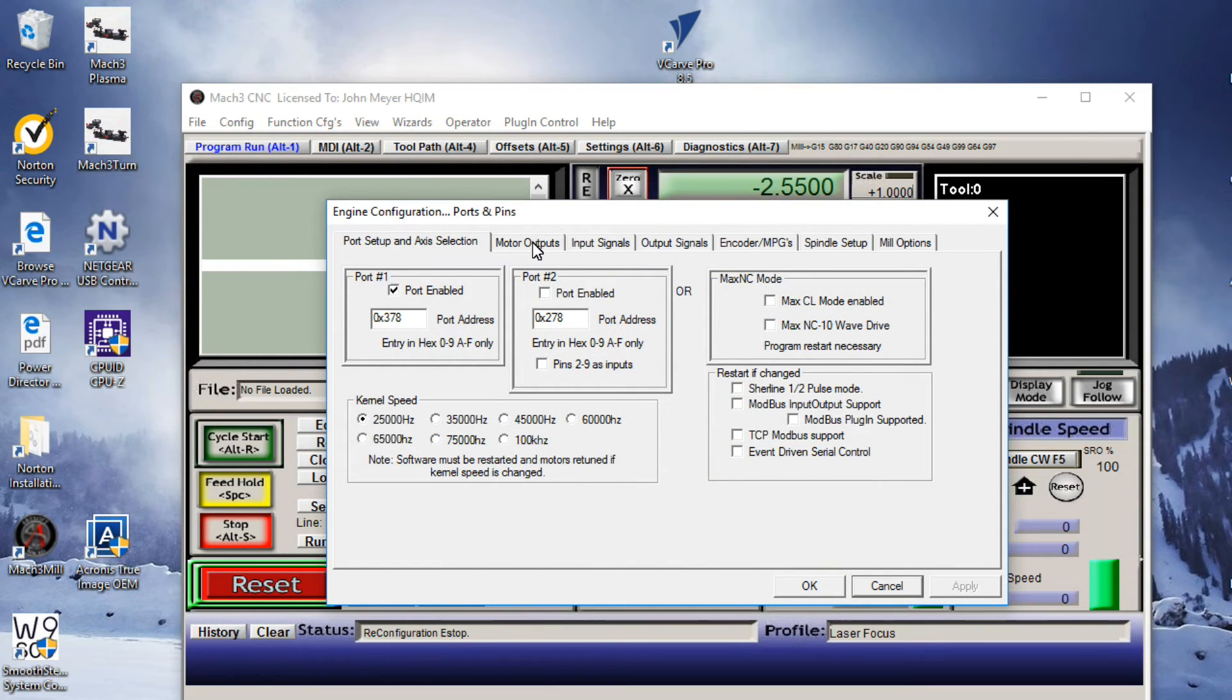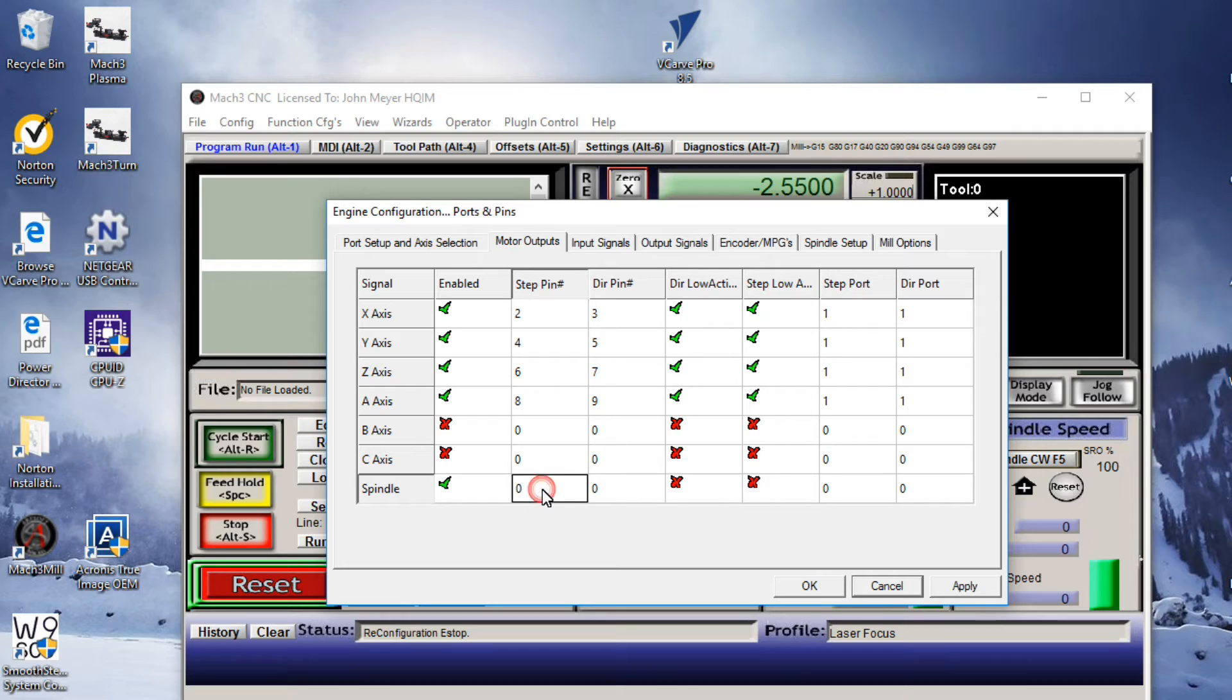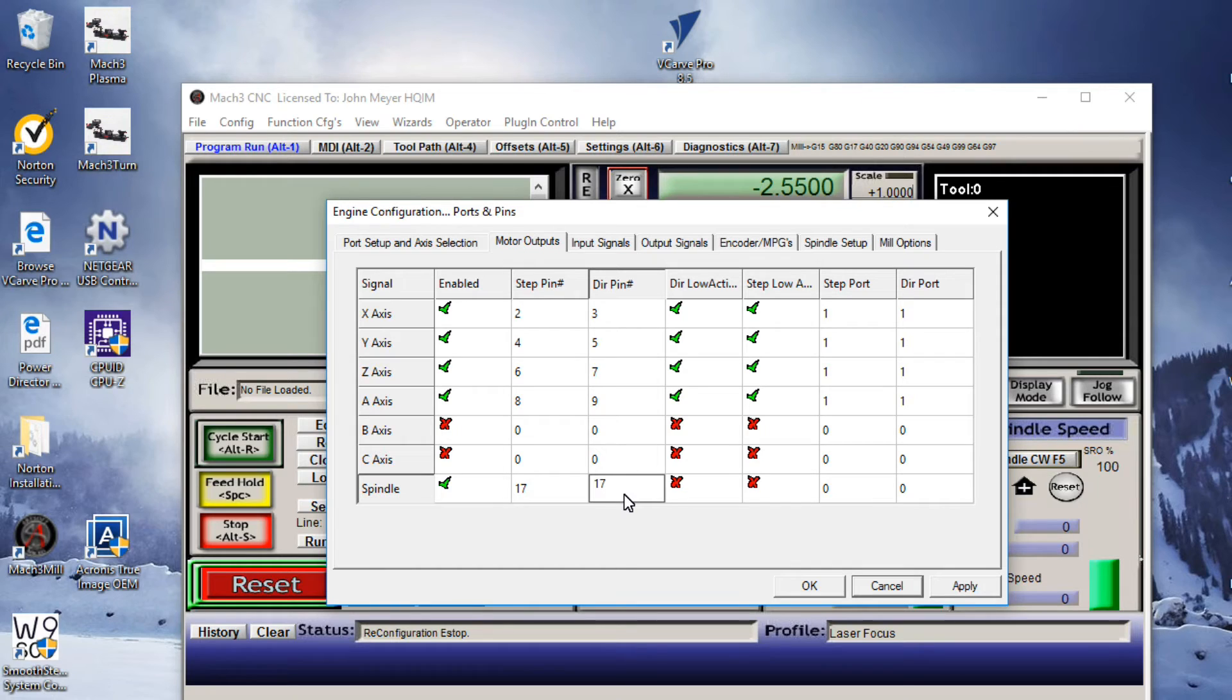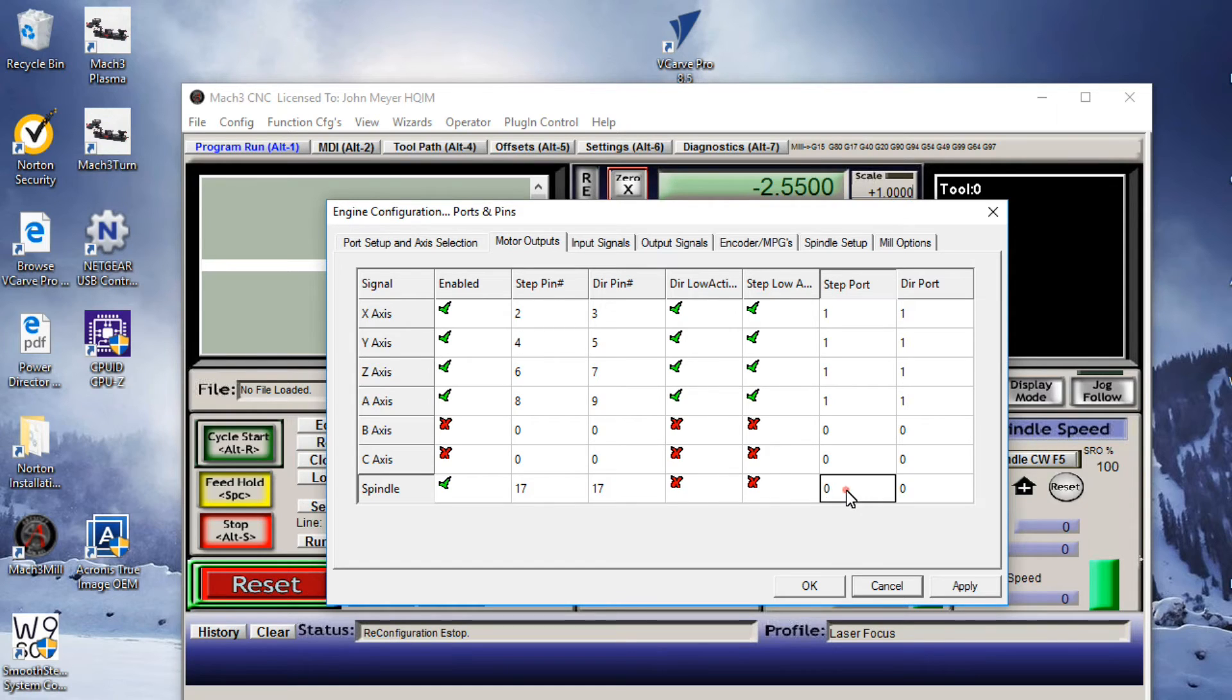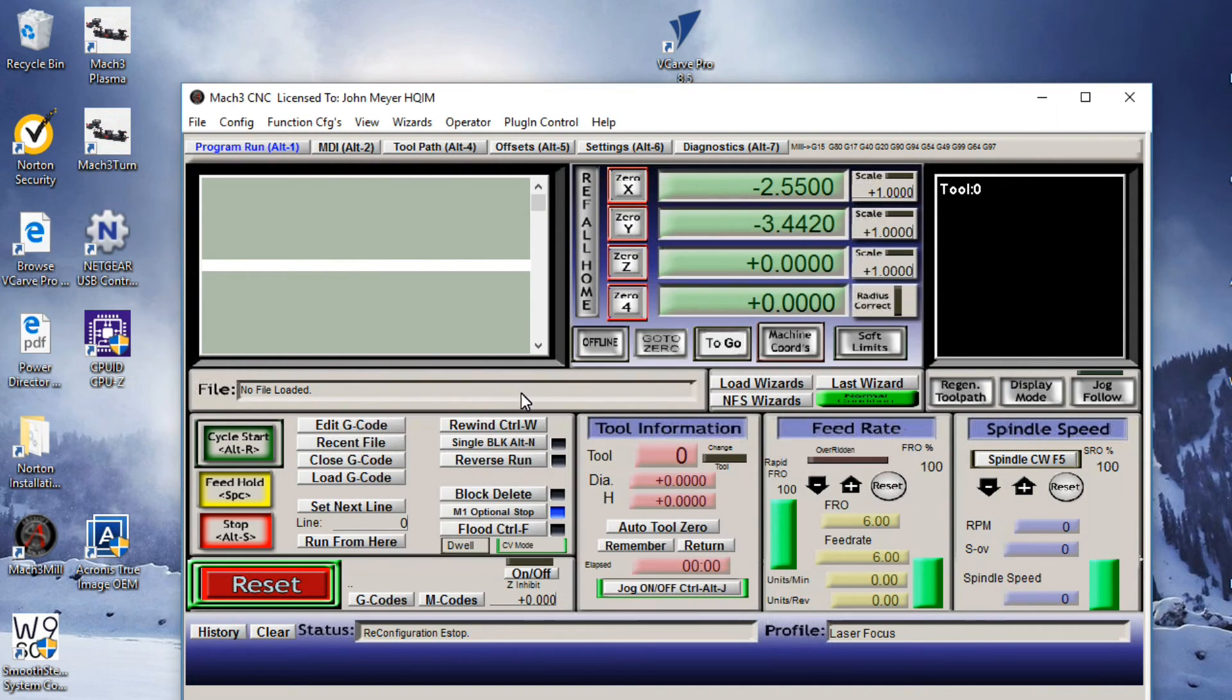Now we'll go to Motor Outputs. We'll see that the Spindle has been activated by our previous step. We're going to change these numbers to 17 to match the pin that we use on the breakout board. And if you use a different number pin on your breakout board, make sure you make the appropriate adjustment. But for the purpose of this demonstration, it's 17, and our port is 1 in both cases. So we hit the Apply button and OK.